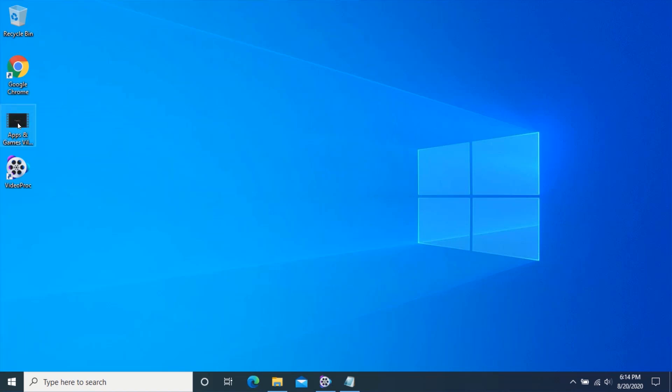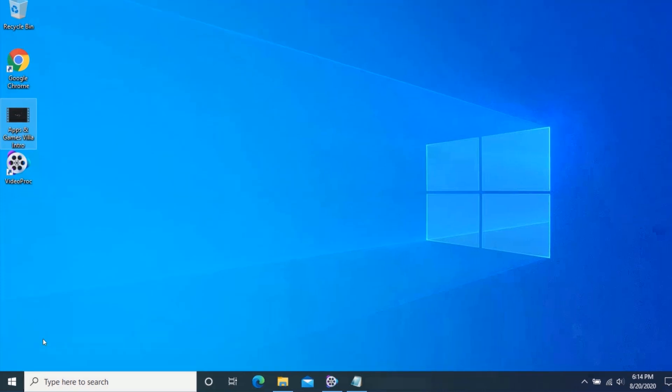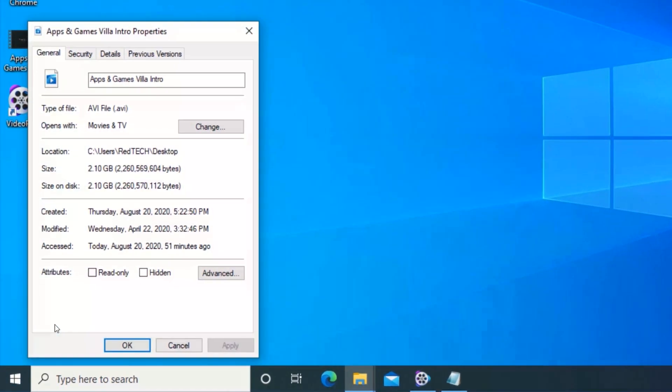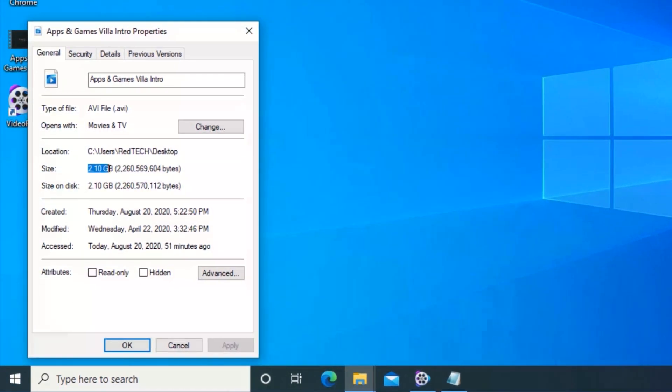This is the video I would like to compress. You can see the original size of the video is 2.10 GB.